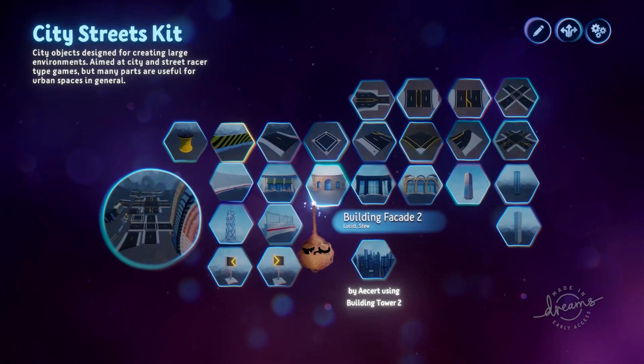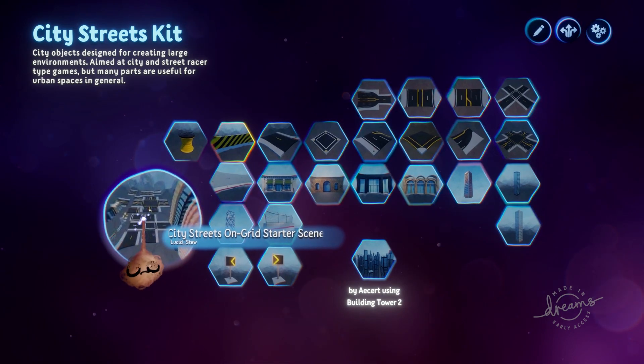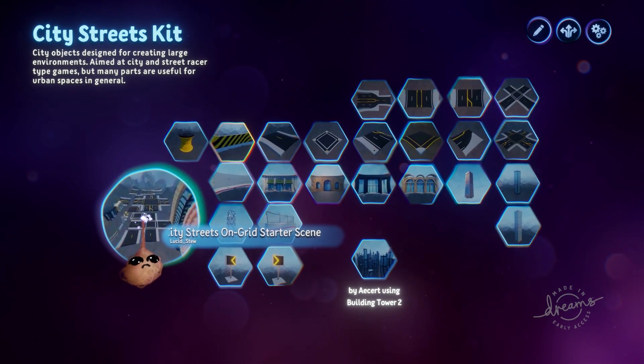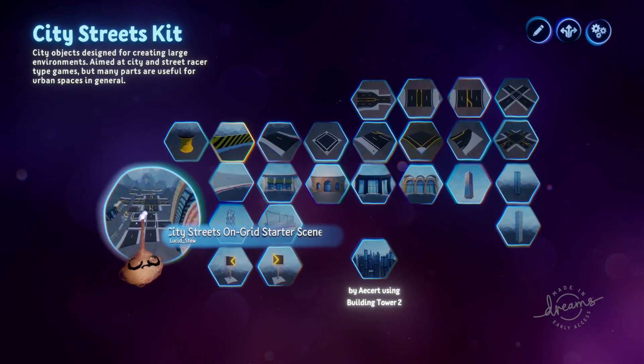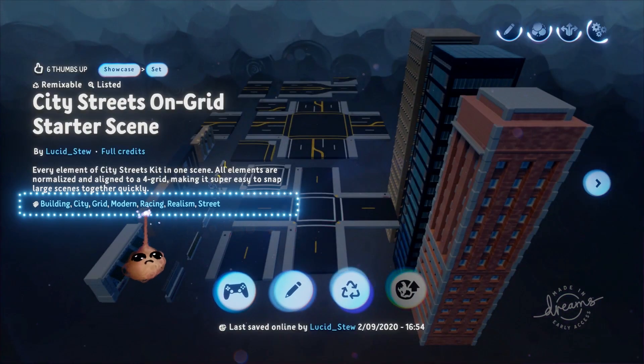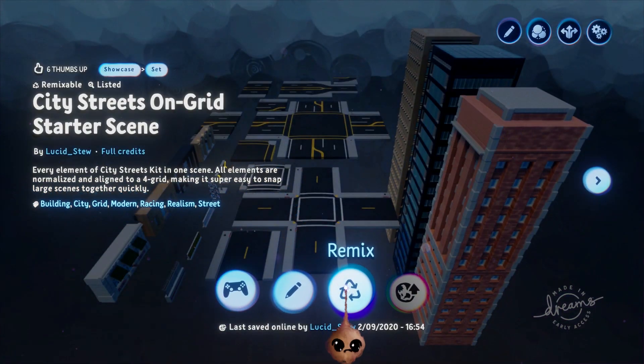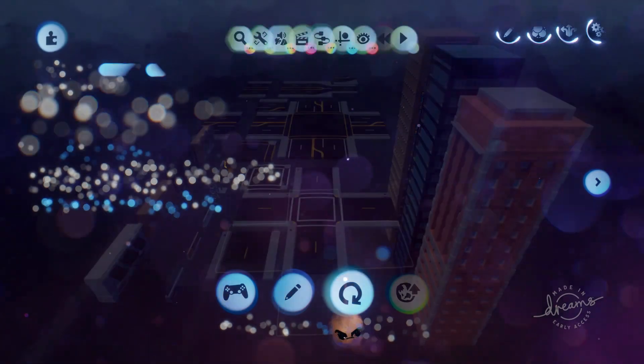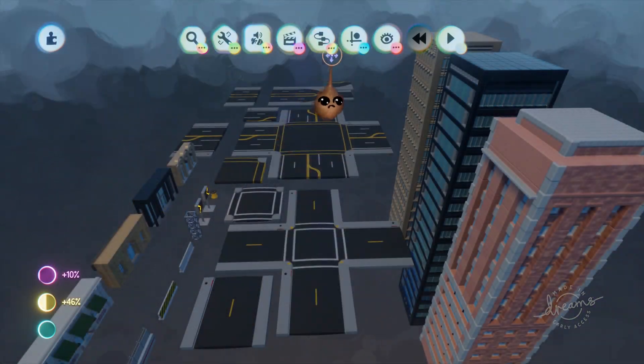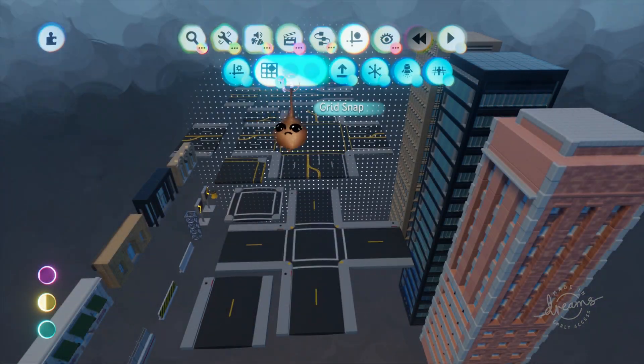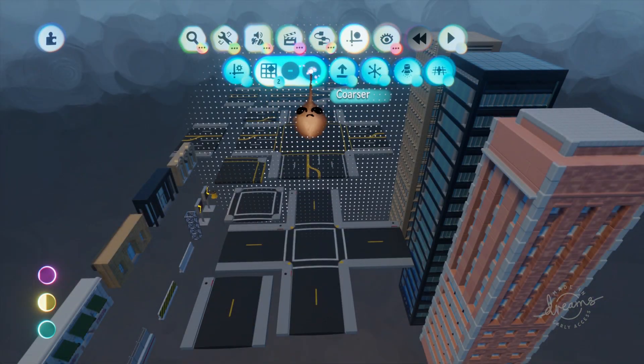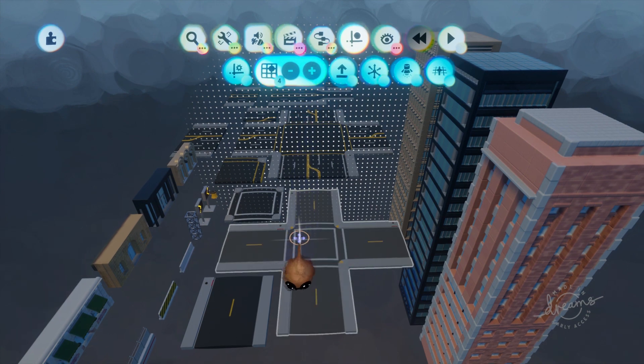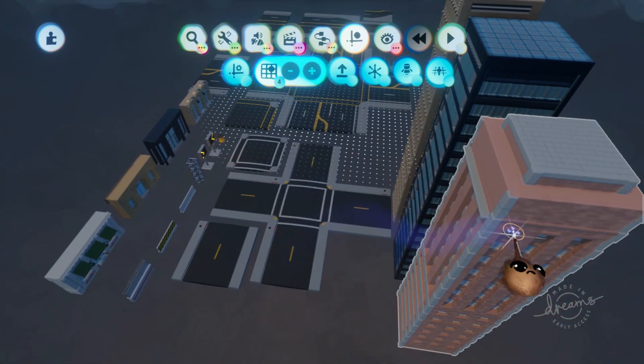I've created a collection called City Streets Kit. This is a collection of things I've made aimed at piecing together racing game scenes quickly and easily. Inside that collection is a scene called City Streets On Grid Starter Scene. This is a scene with every element in the kit normalized and lined up with a Dreams 4 grid, so it's all set up to snap everything together very easily.